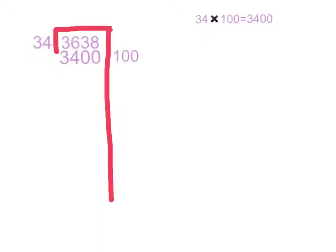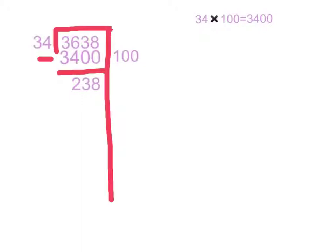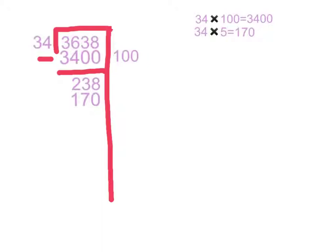Next, we're going to subtract 3,400 from 3,638 to get 238. We know 34 times 5 equals 170, and that's close to 238. So, we put it below 238 and put a 5 next to 170 since we multiplied 34 to get 170.